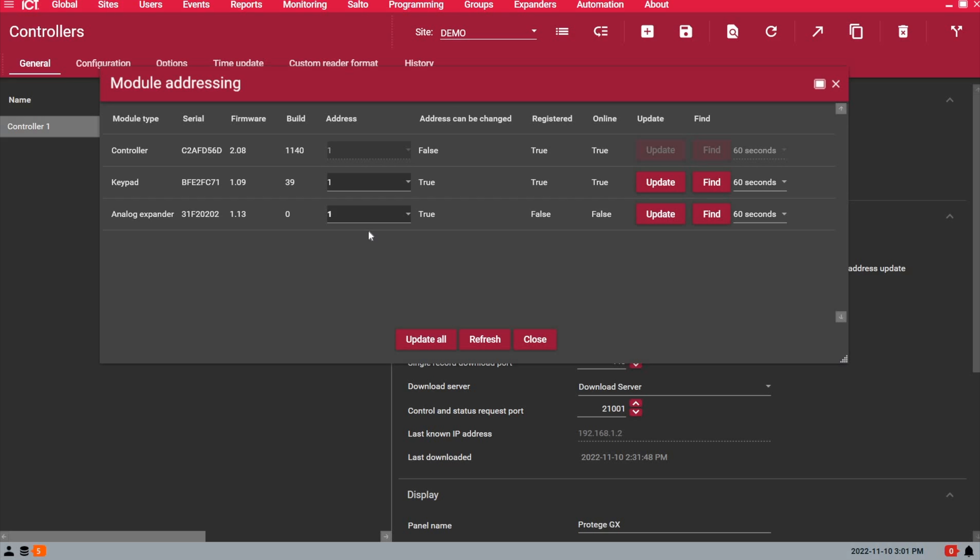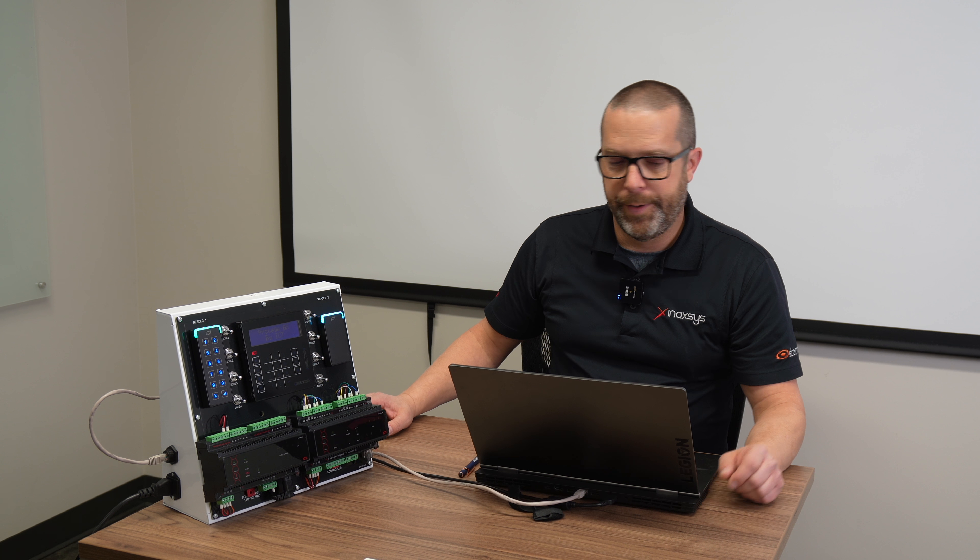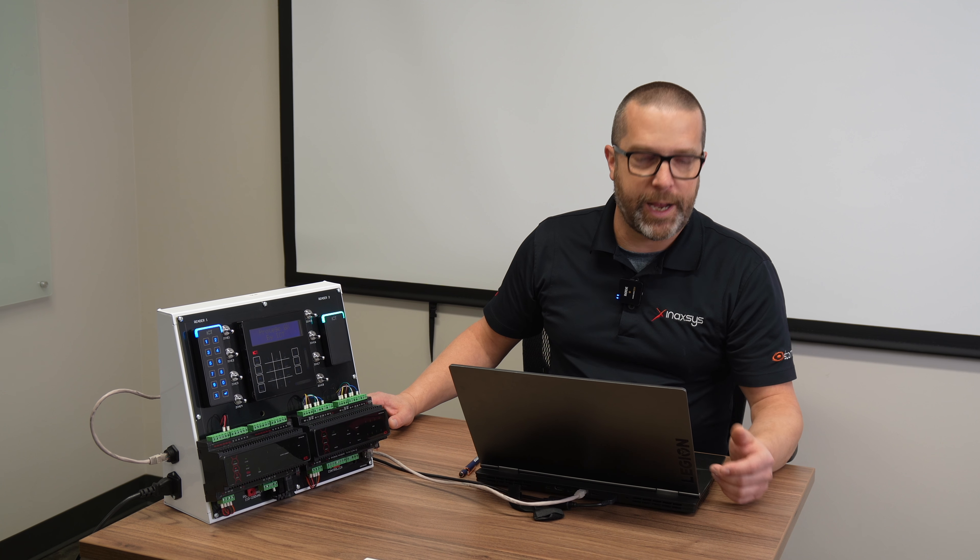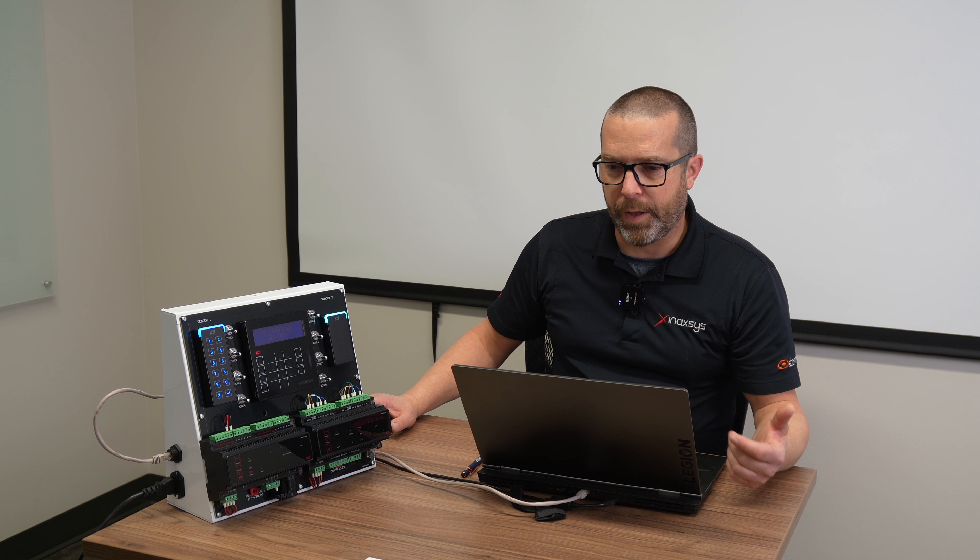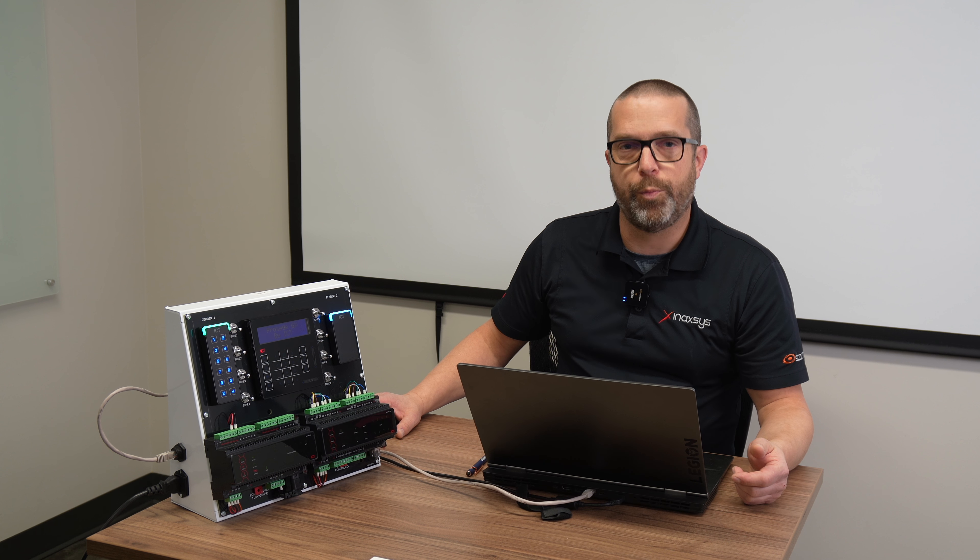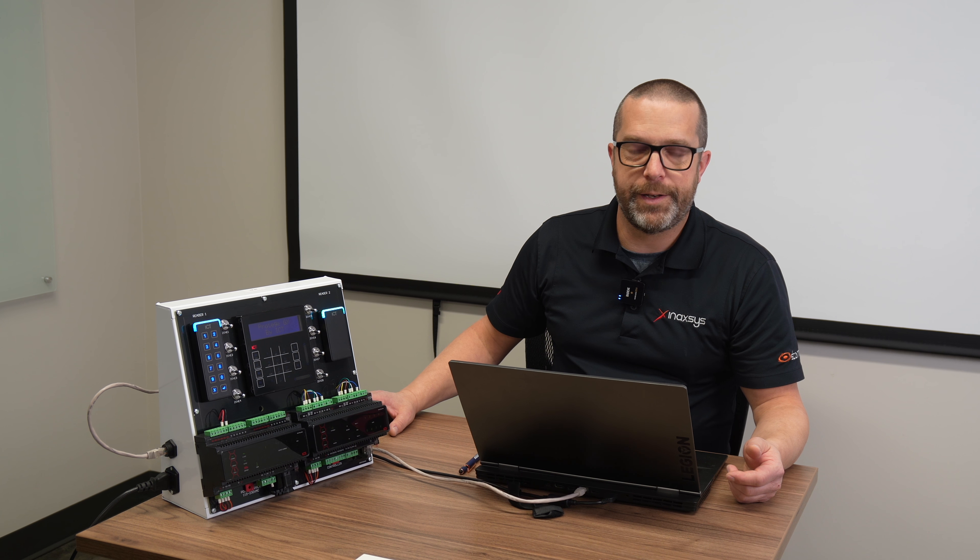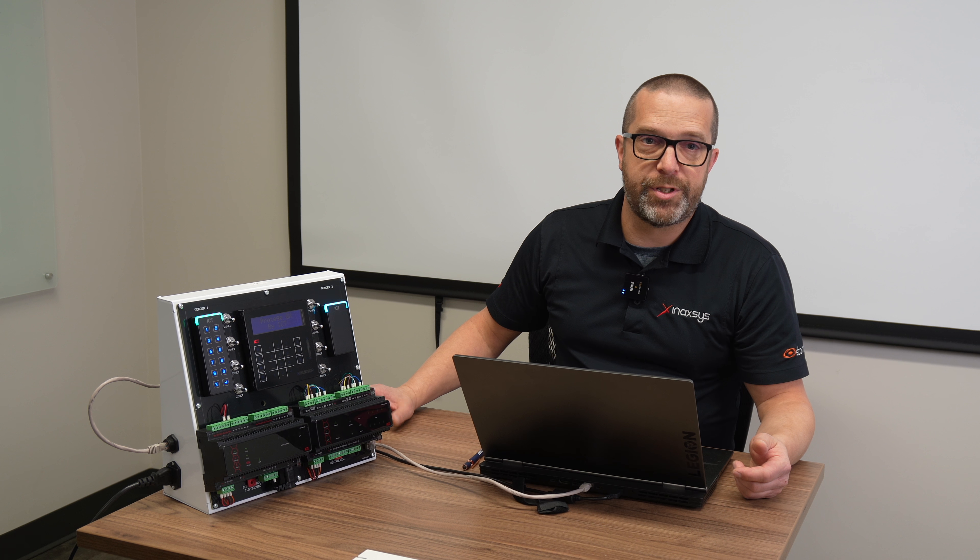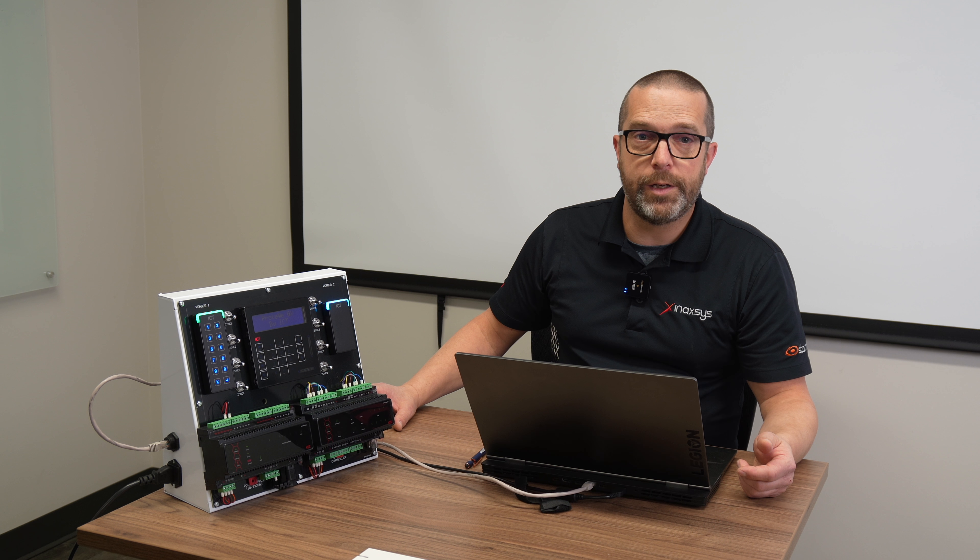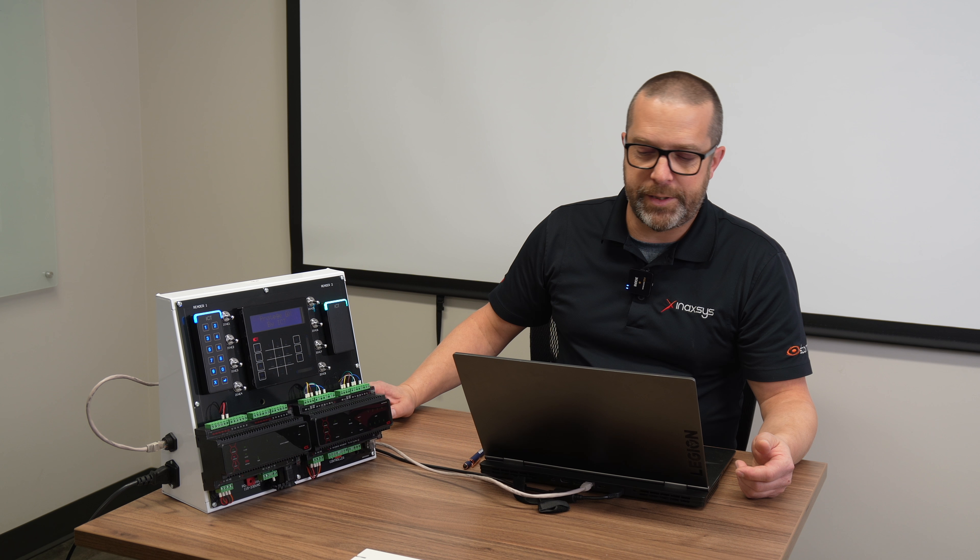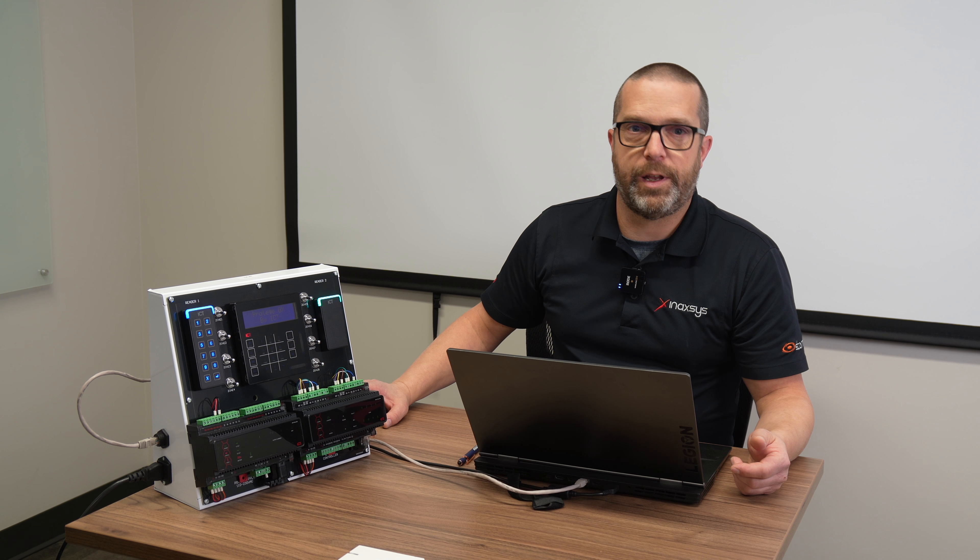If you have 5 power supplies, you will need to address them 1, 2, 3, 4, 5. The same with keypads, input expanders, reader expanders, you will always start at 1 if you're adding a new module in that type of family. There's different types: keypads, zone expander, output expanders, analog expanders like power supplies, temperature sensors like the PRTA TH1.